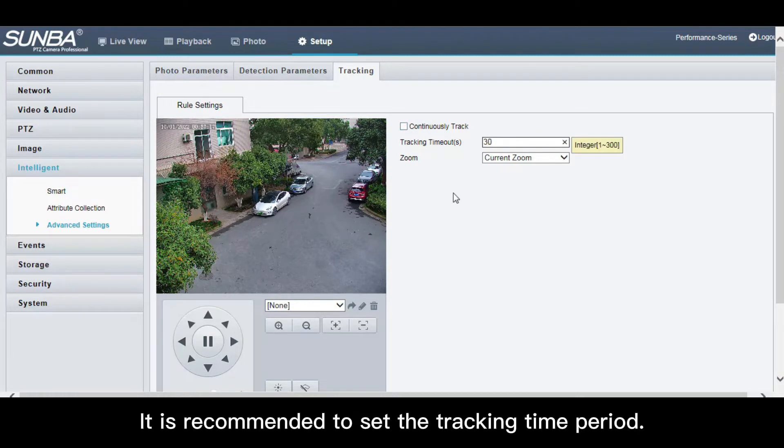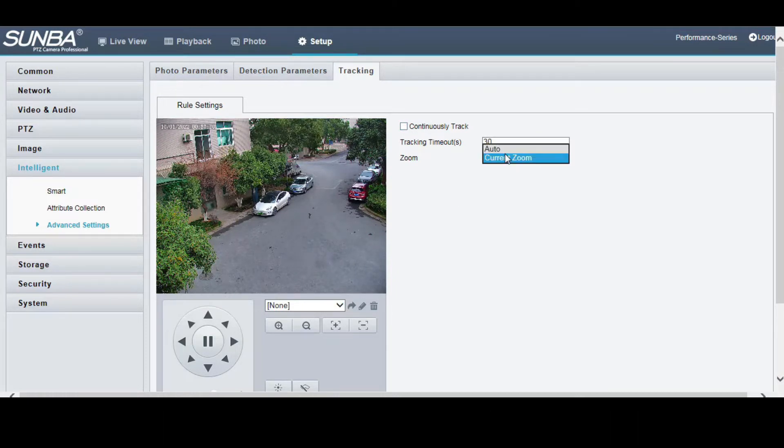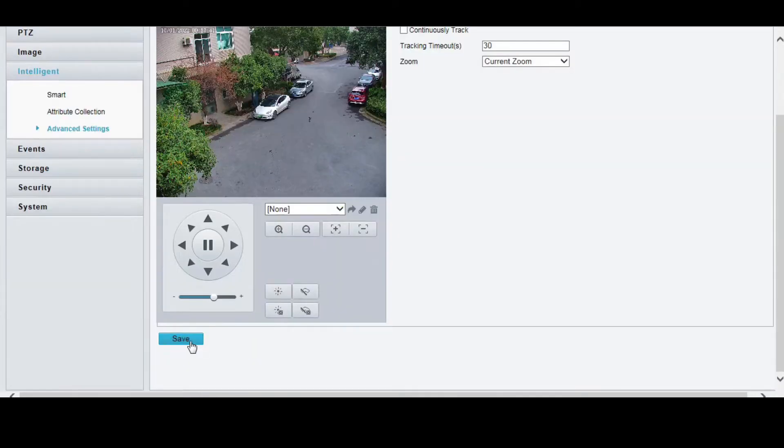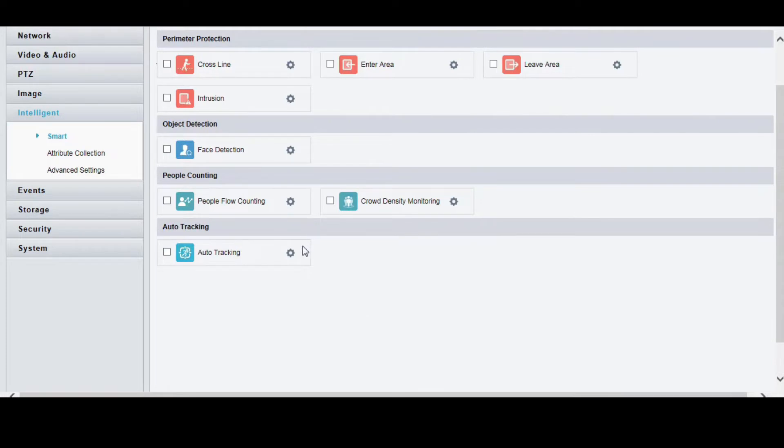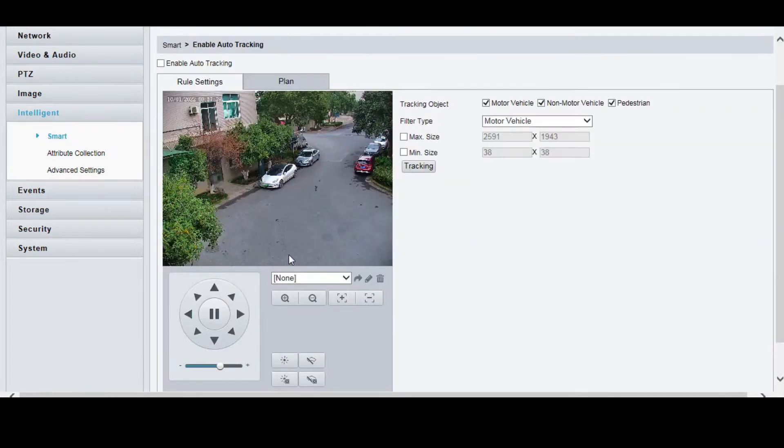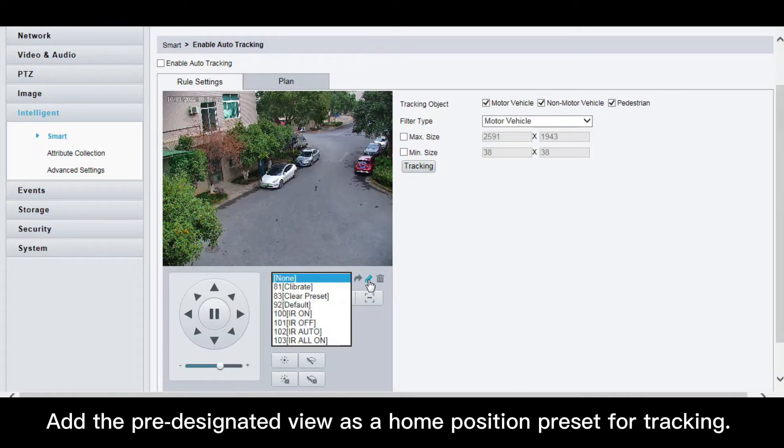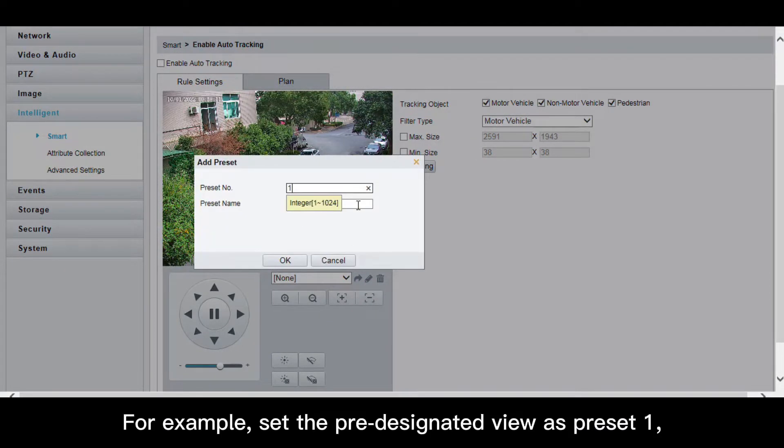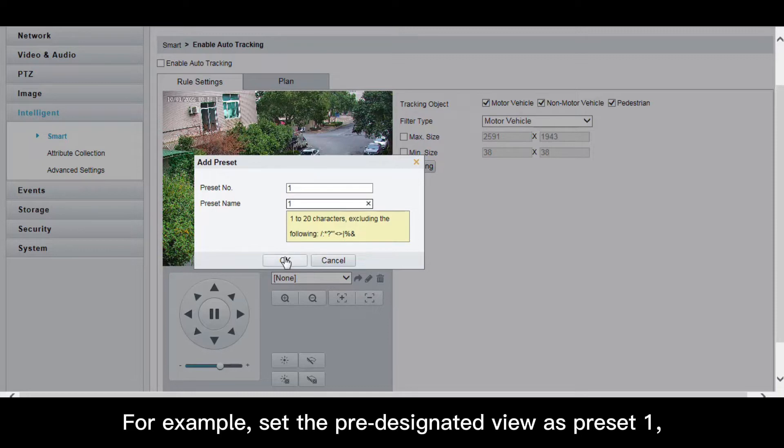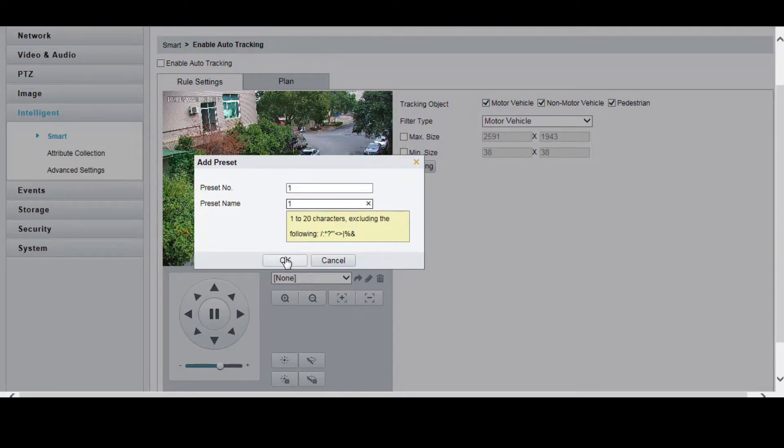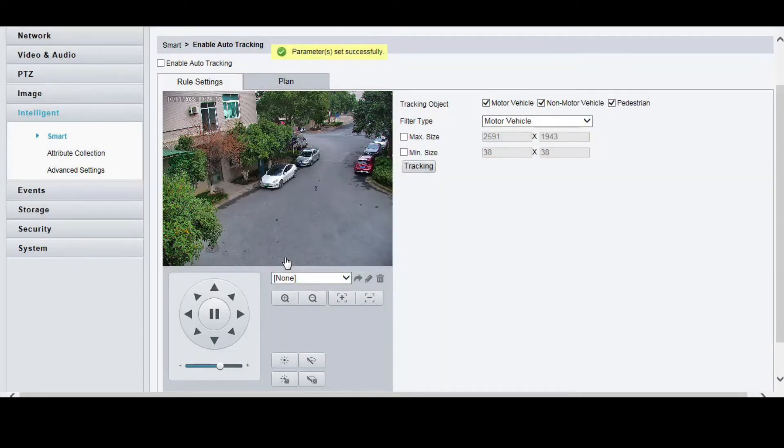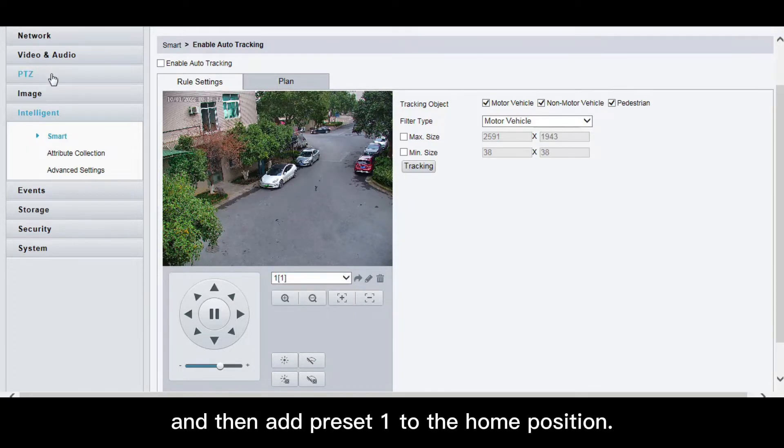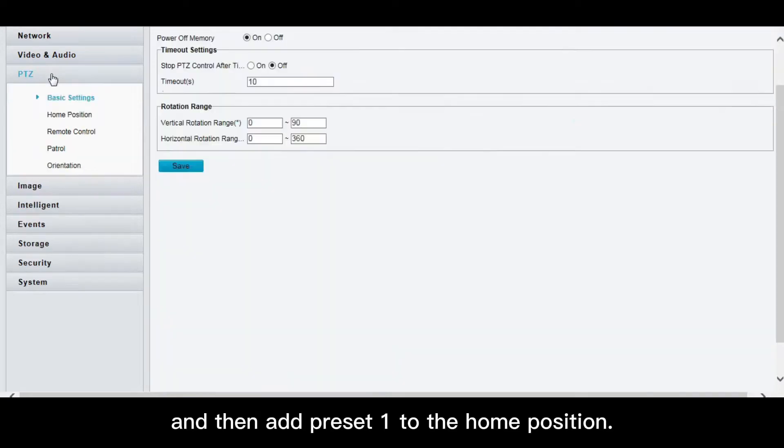It is recommended to set the tracking time period. Add the pre-designated view as a home position preset for tracking. For example, set the pre-designated view as preset 1, and then add preset 1 to the home position.